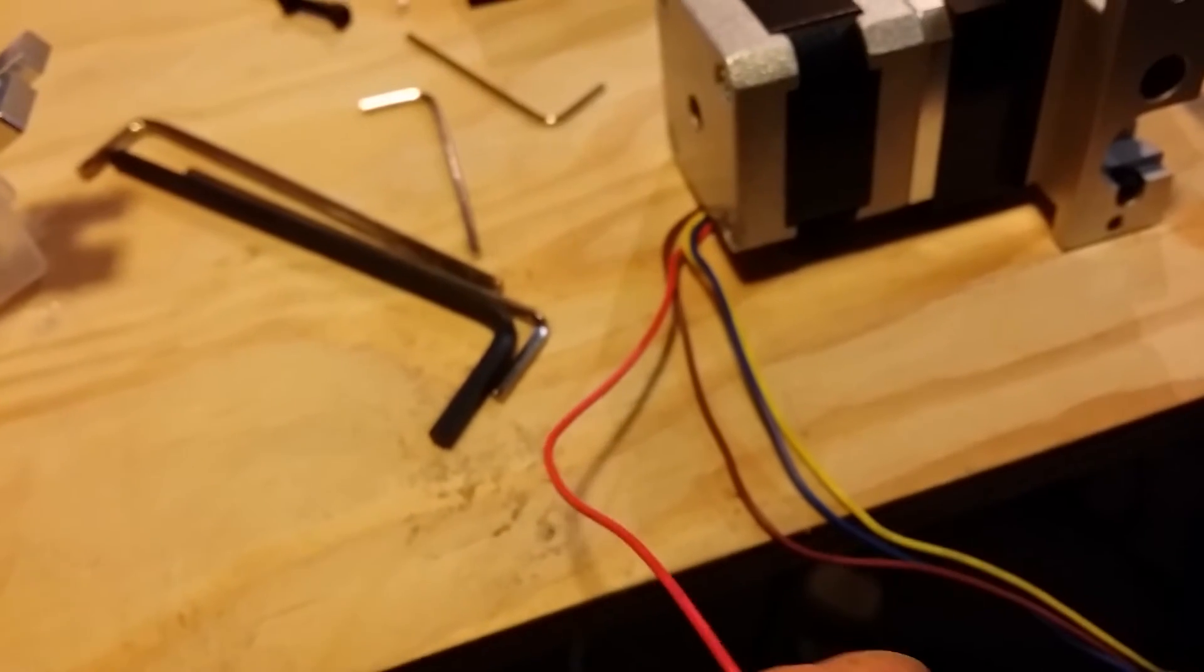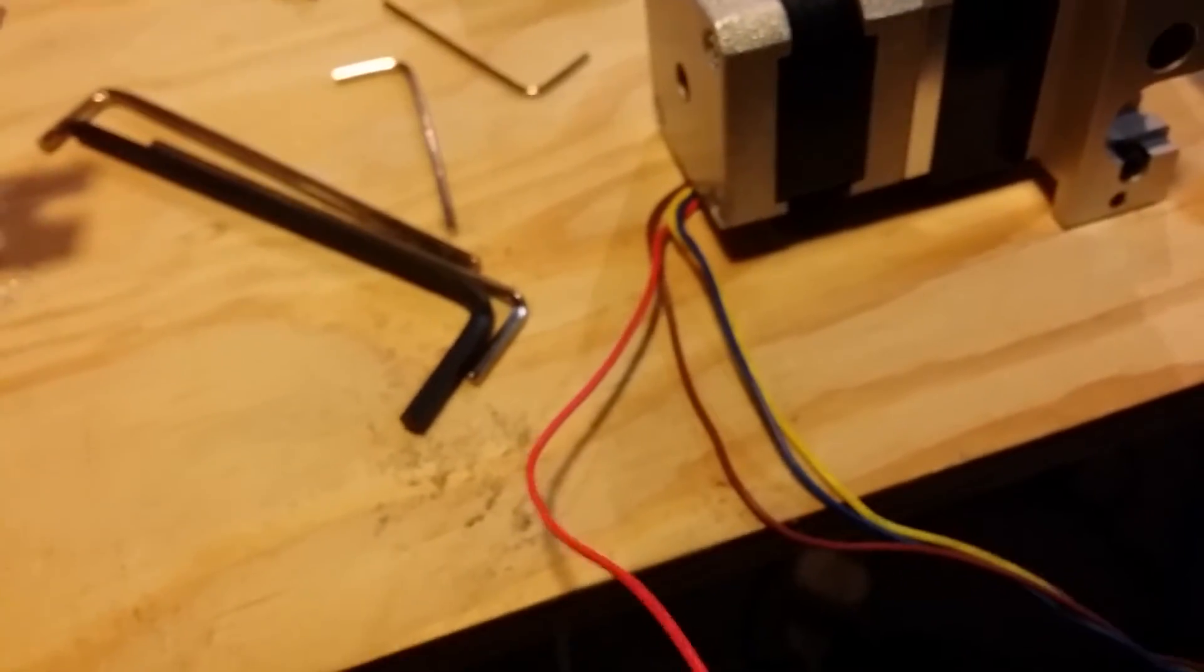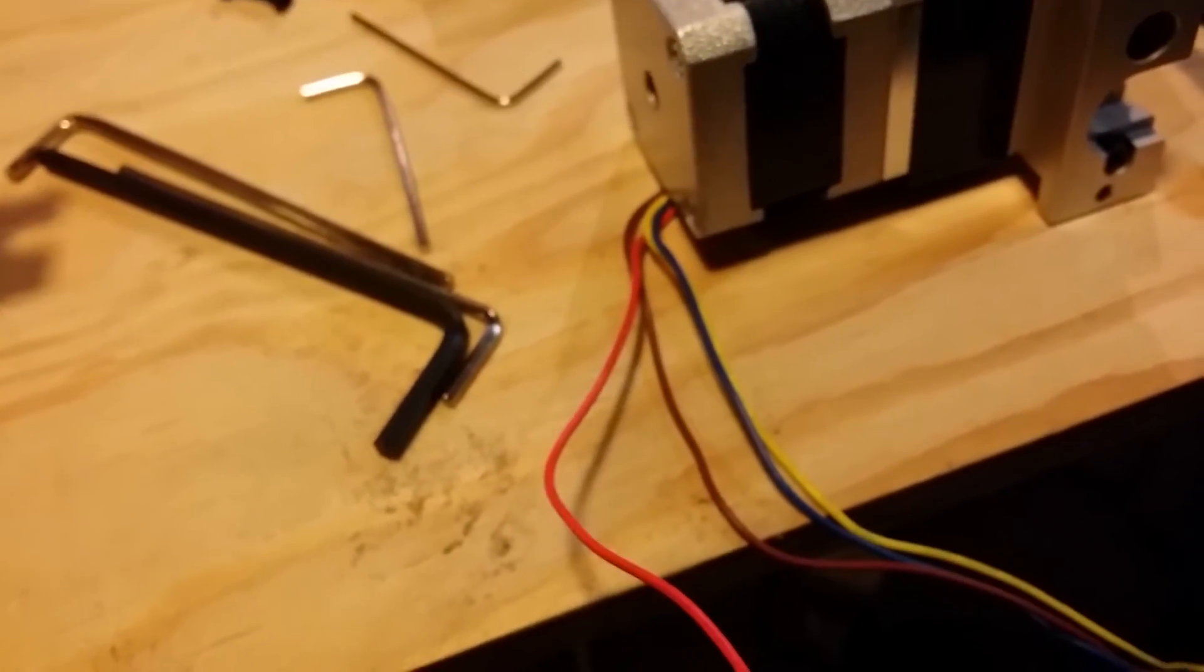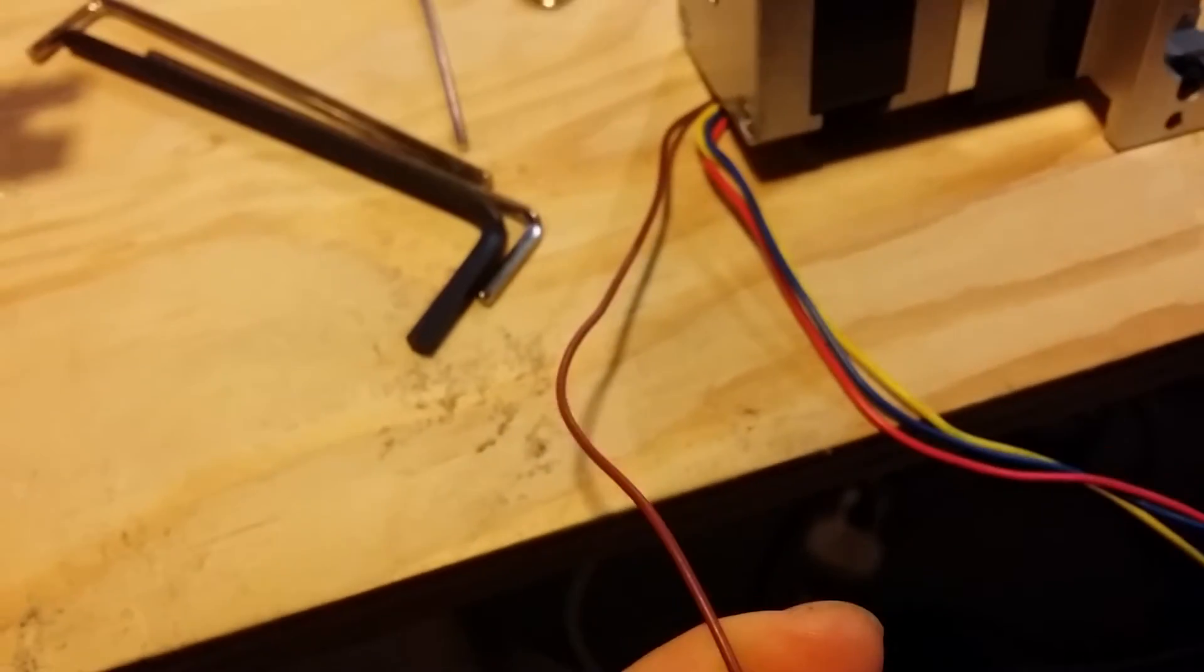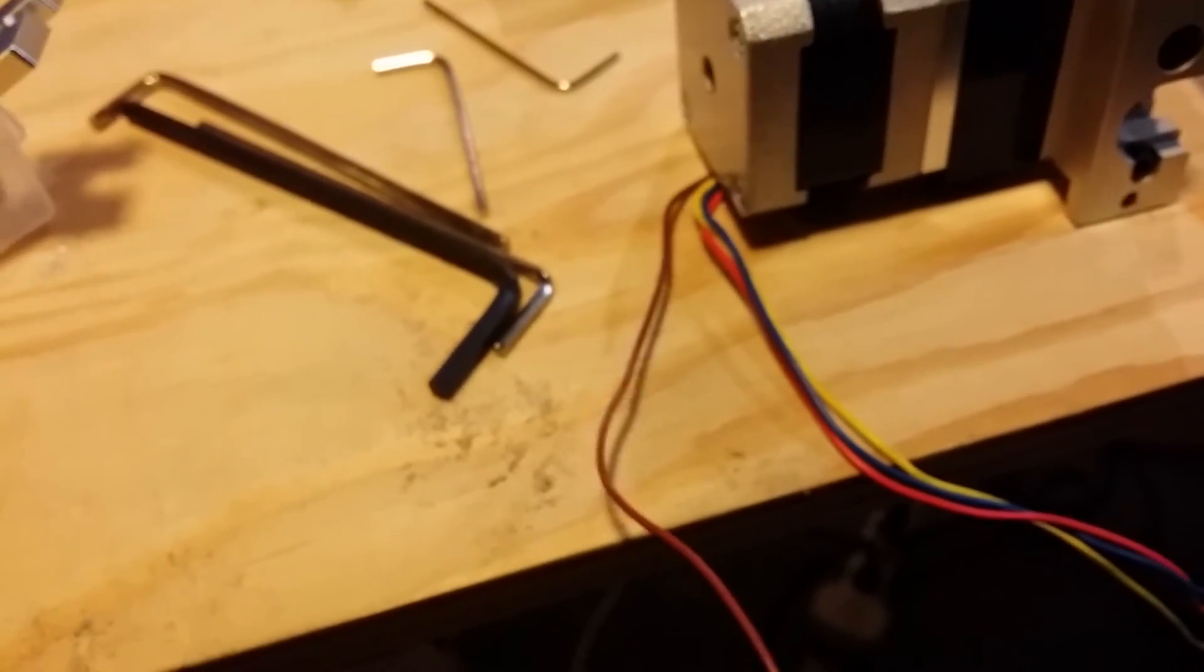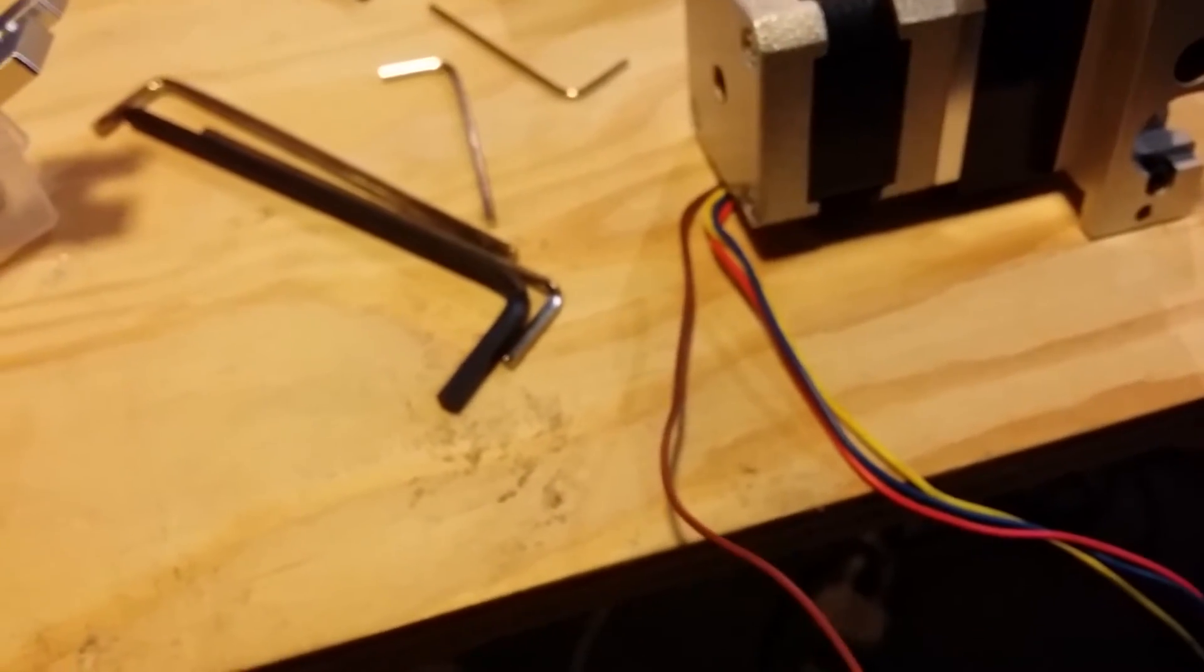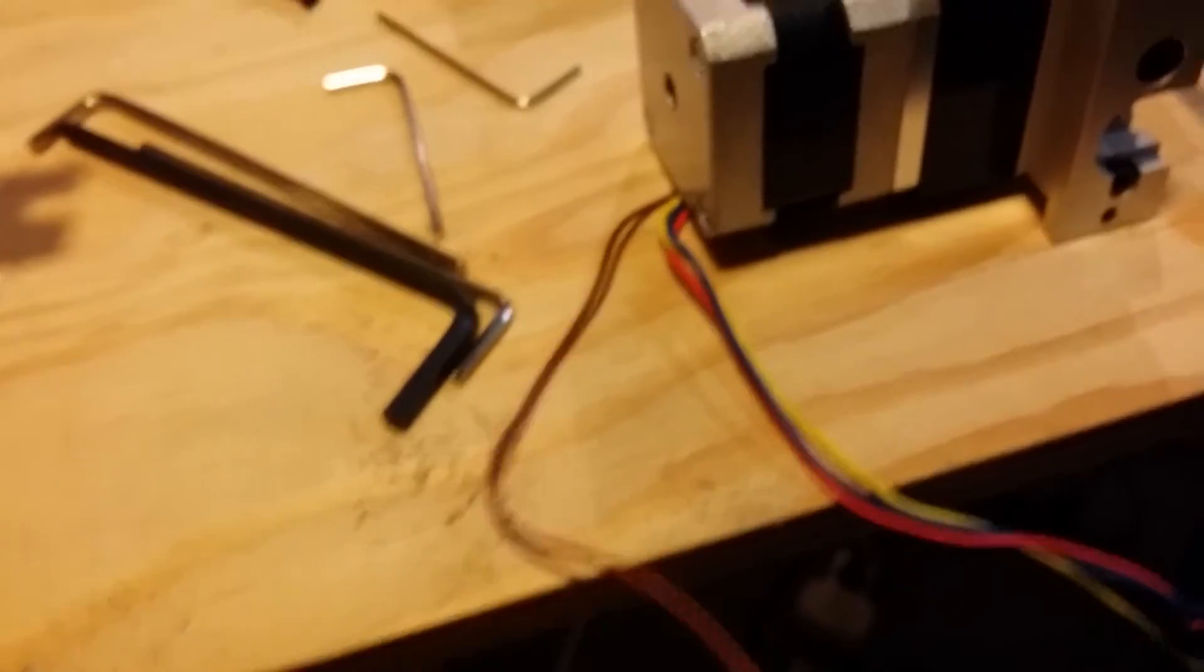The brown wire is A- which corresponds to 2A on the RAMPS.